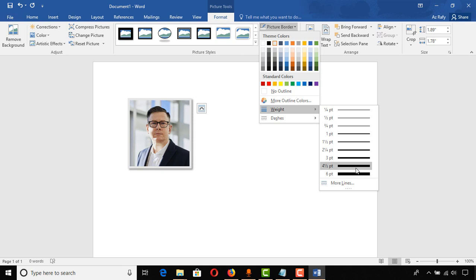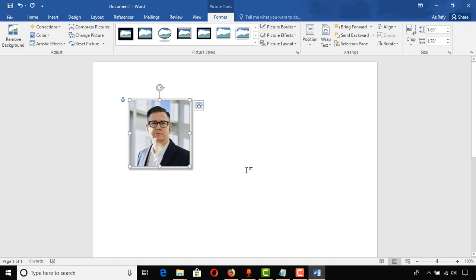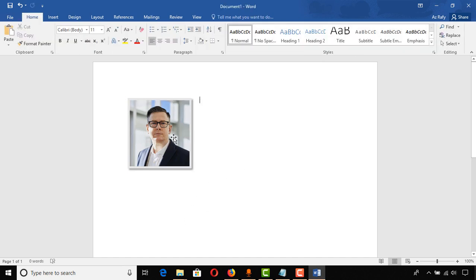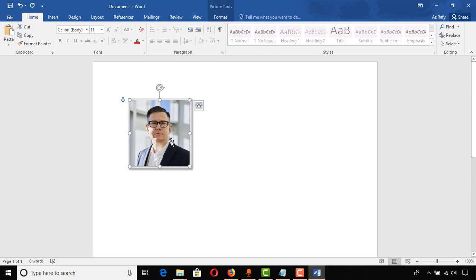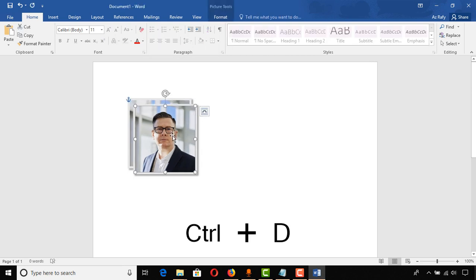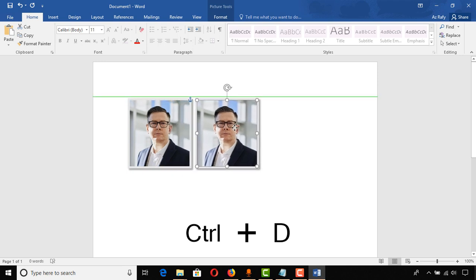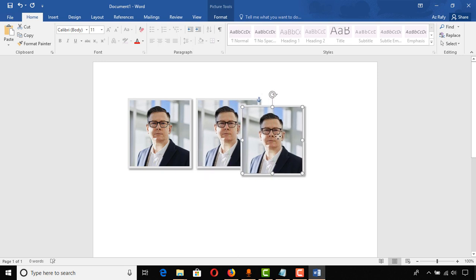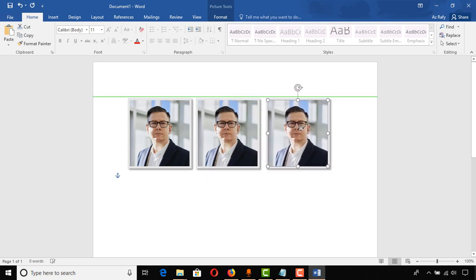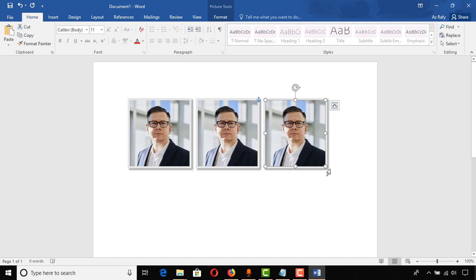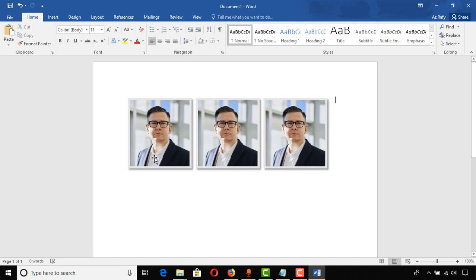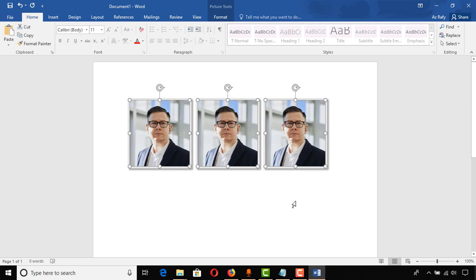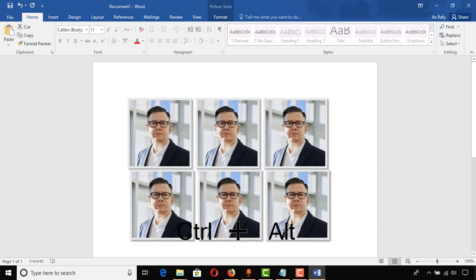Now it's time to get more photos like this. I select the image and press Ctrl+D to get a copy, then place the photo where I want it. Select the image again and press Ctrl+D to get another copy.